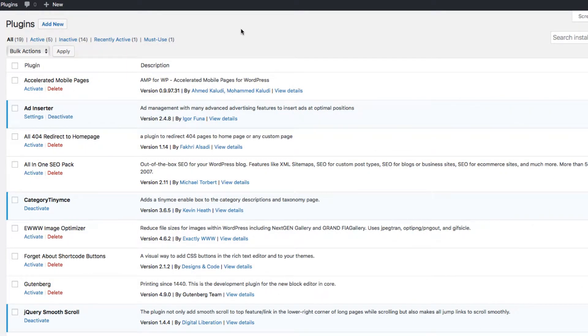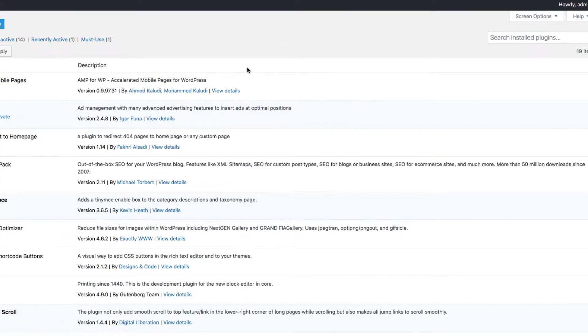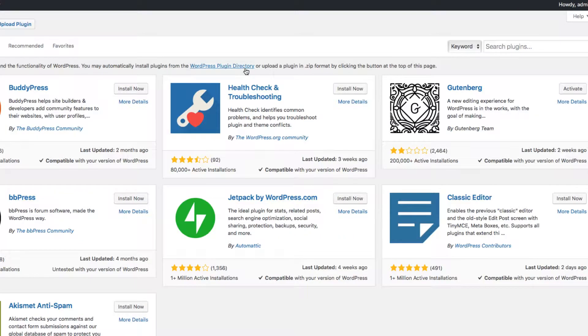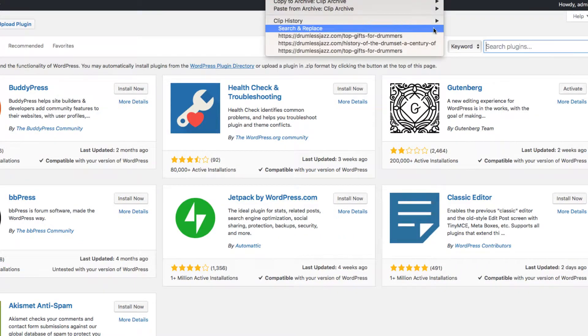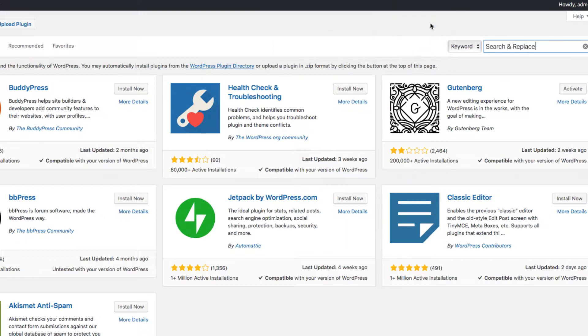All right folks, so let's begin. You can go to your plugin page, add plugins. Then you want to search for a plugin called Search and Replace.